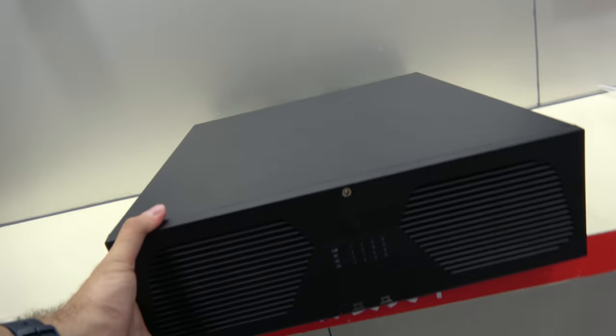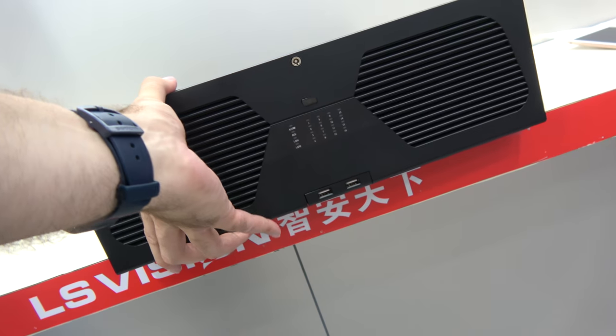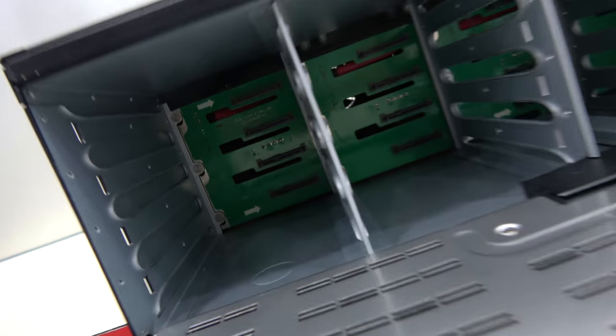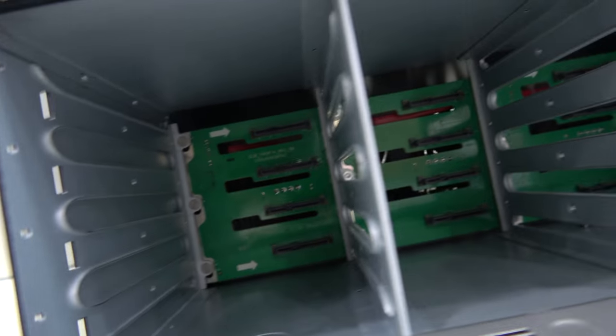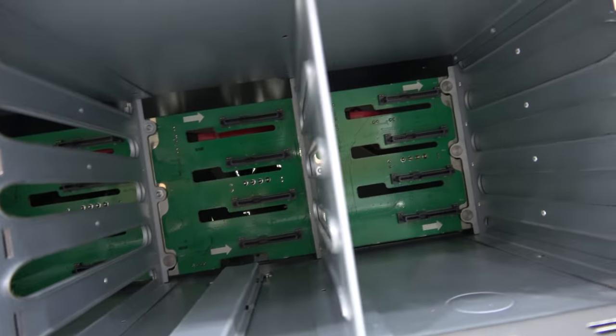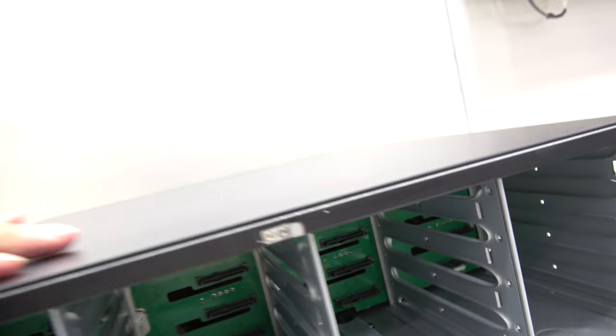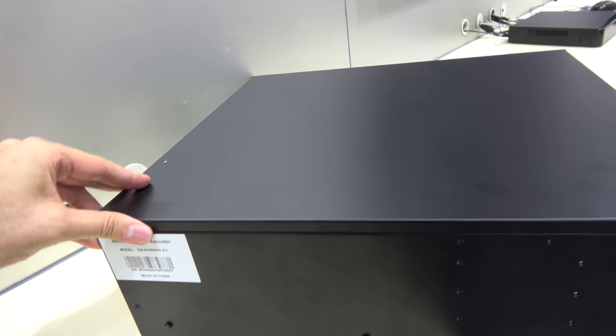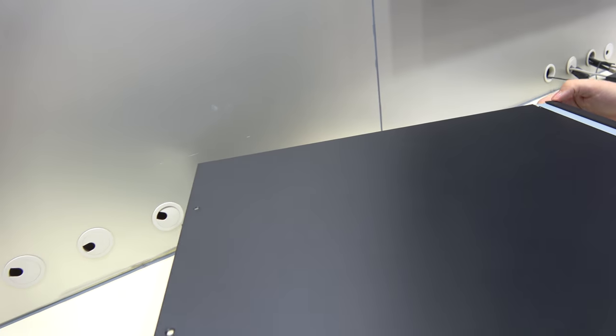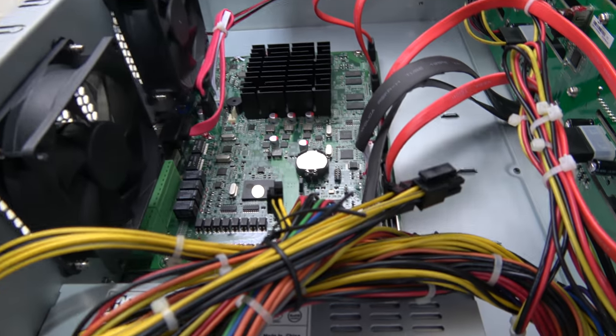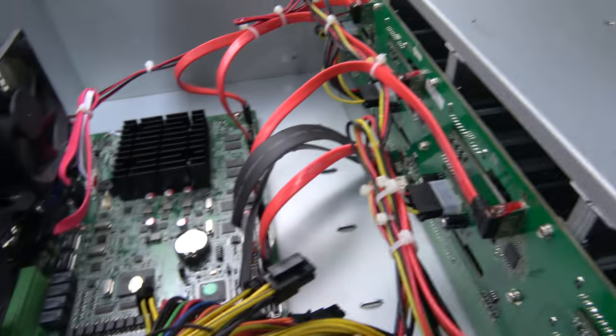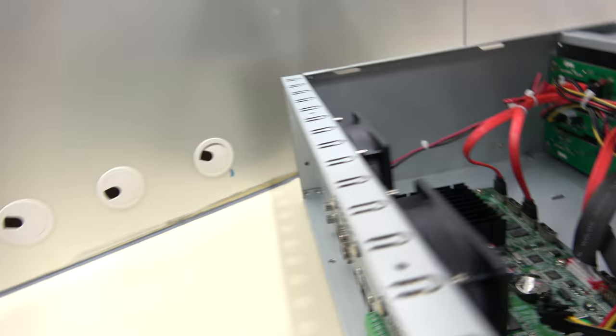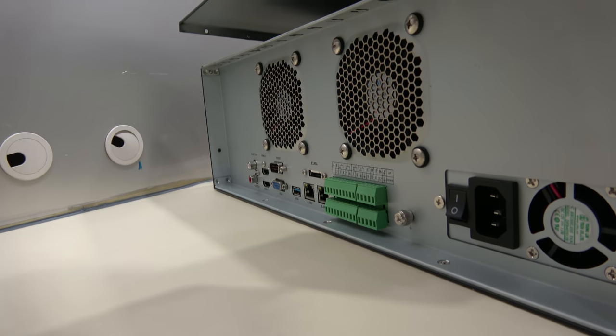This is special - there are USBs in the front and all these SATA connectors. This supports a lot of hard drives, full size 3.5 inch drives. The Intel Celeron is running embedded Linux. This is an embedded Linux solution with all these connectors.